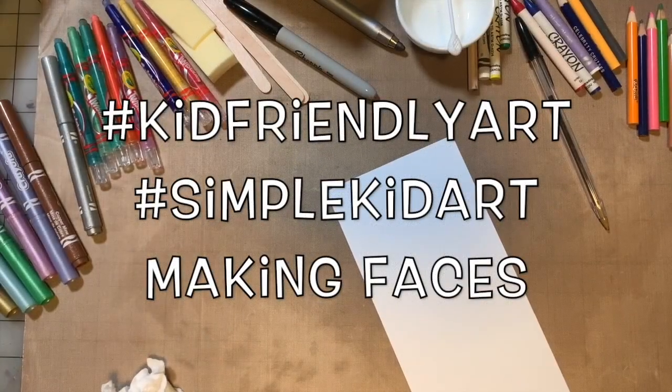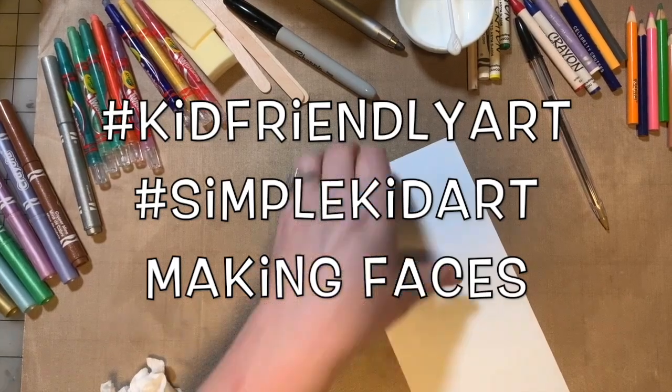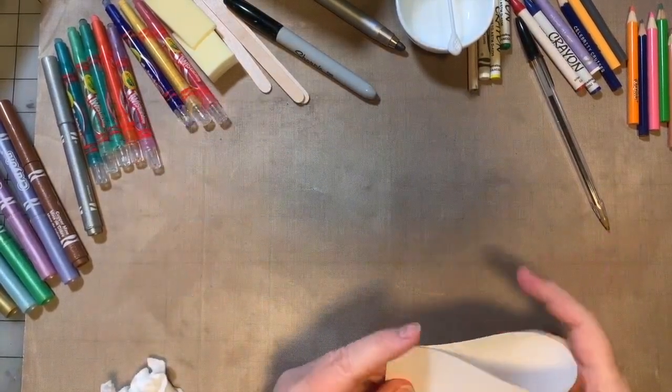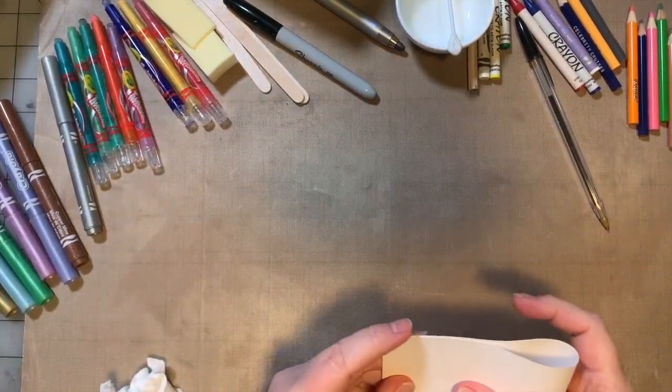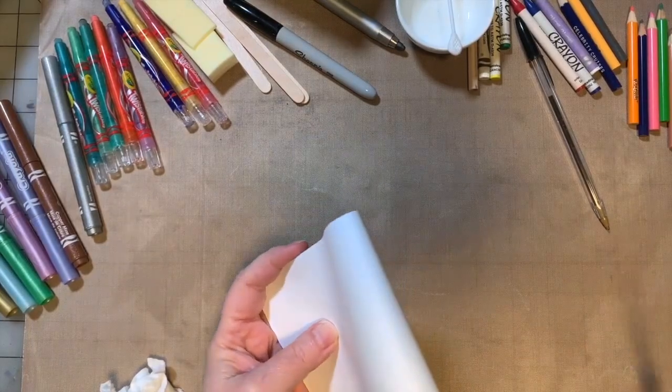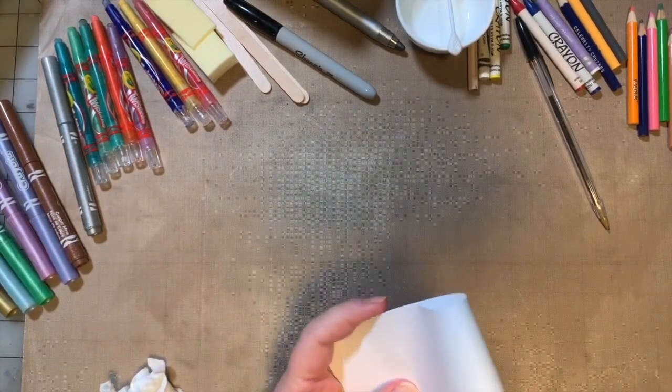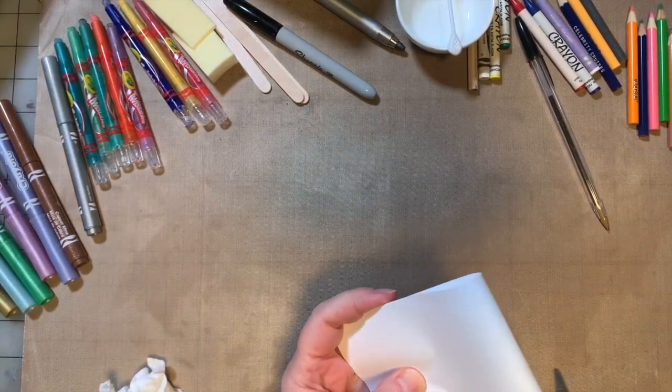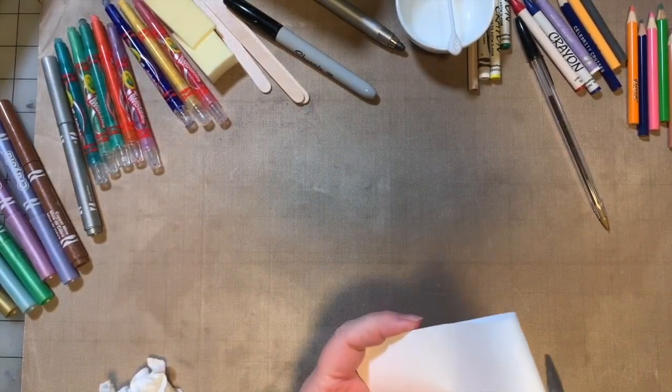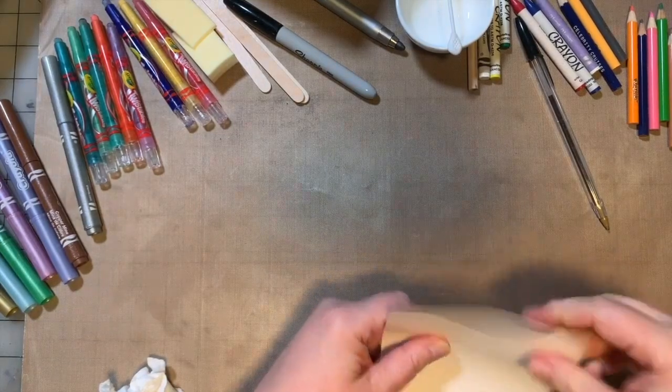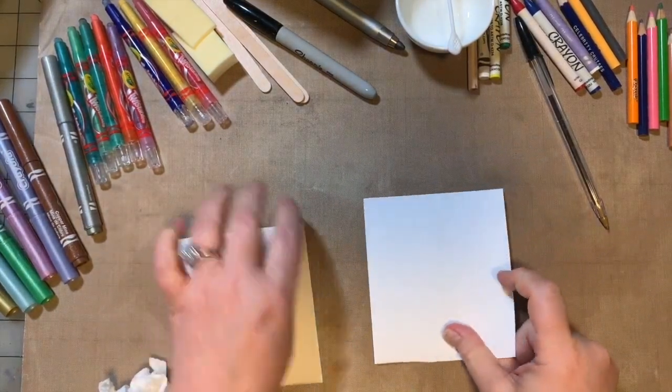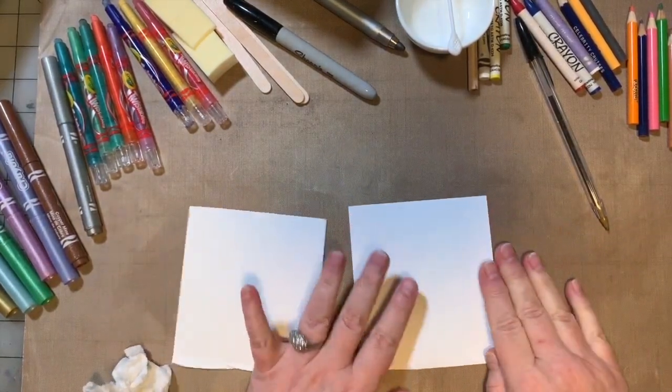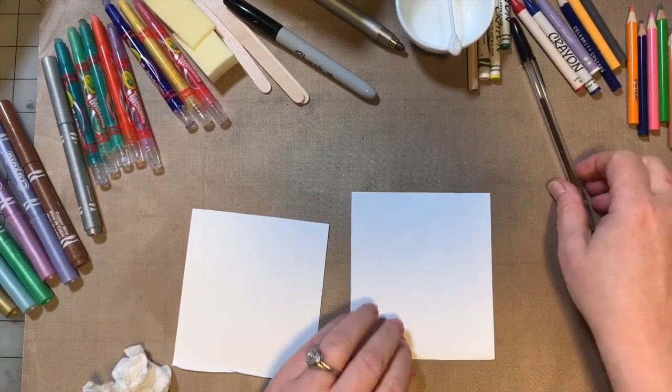Okay, another kid-friendly art video. My desk is a mess, but that's okay, it's an art room and sometimes things get messy. So I'm going to cut this scrap of paper in half and I'm going to show you a couple different ways to draw a face.